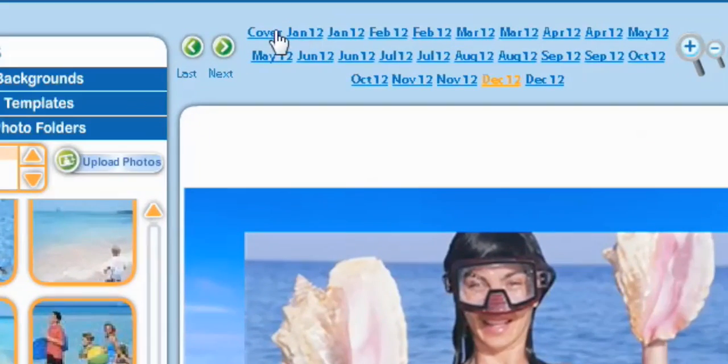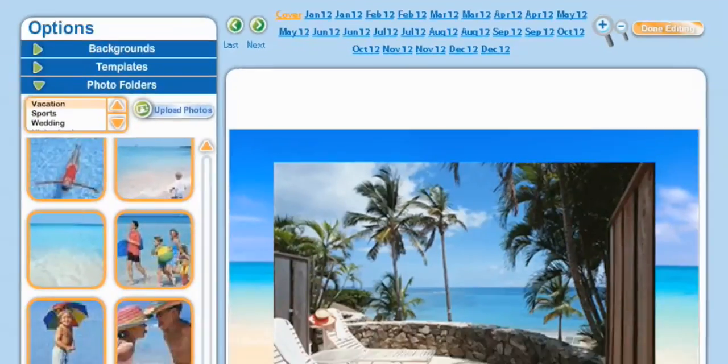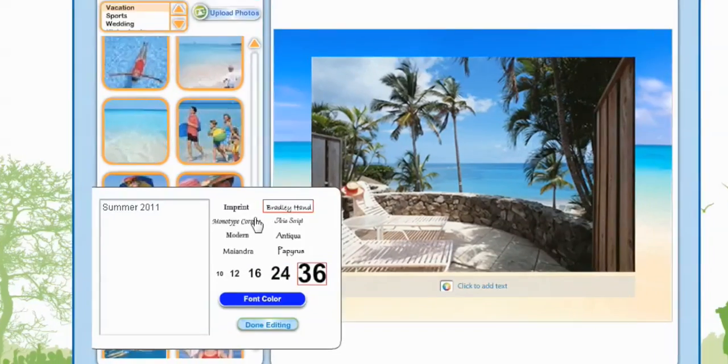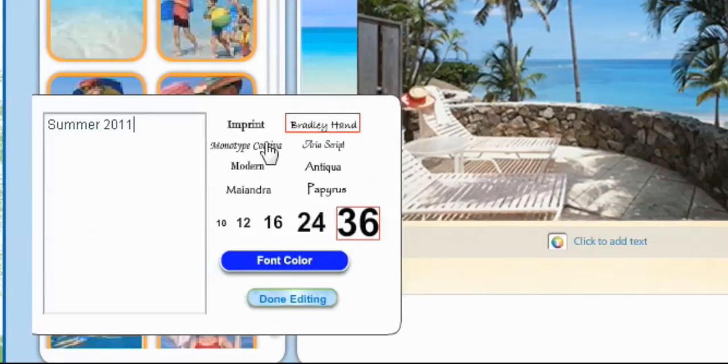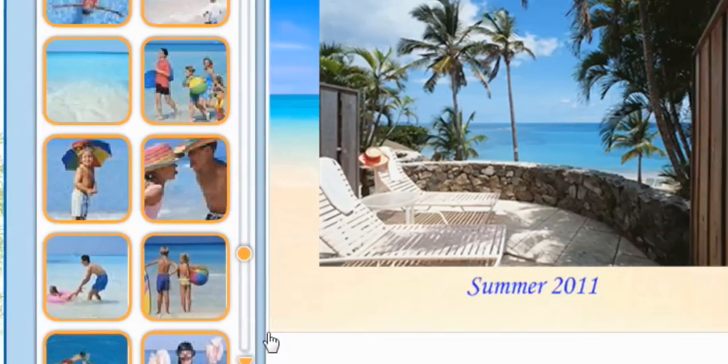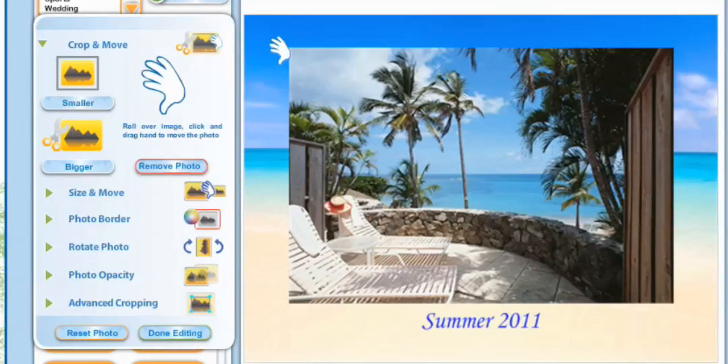So we're going to go back to the cover, and now we're going to add some text below. Get to select the font, the size, and also the color. I'm going to stick with blue and hit done editing. Very nice.